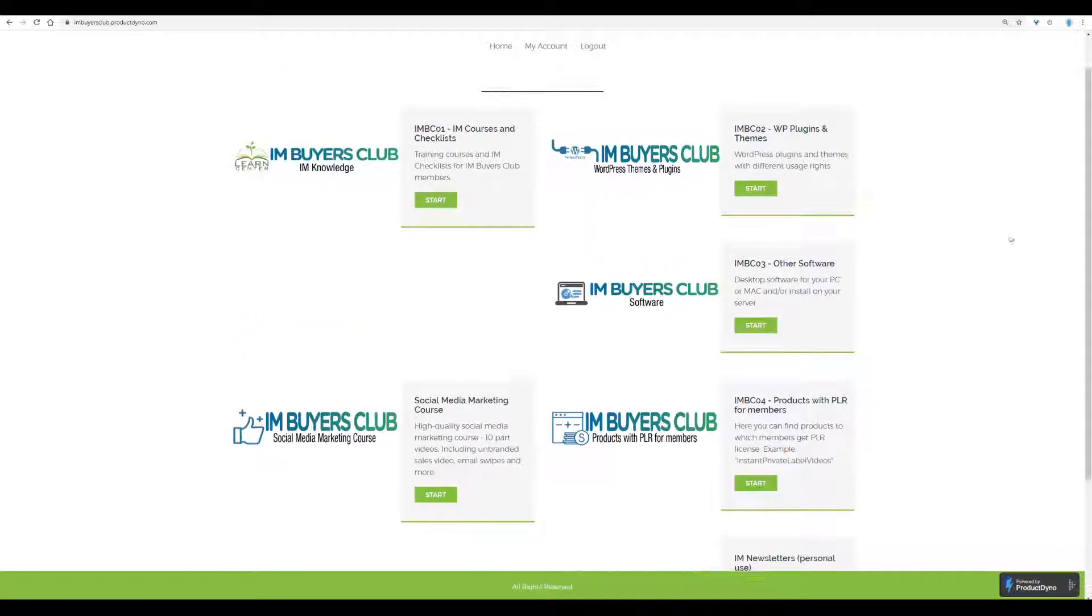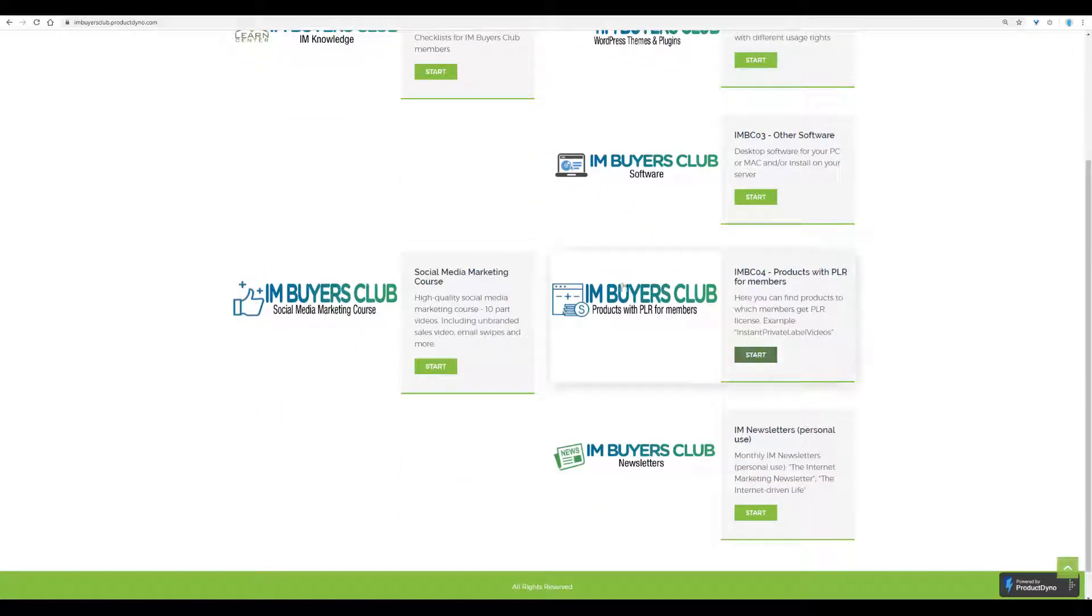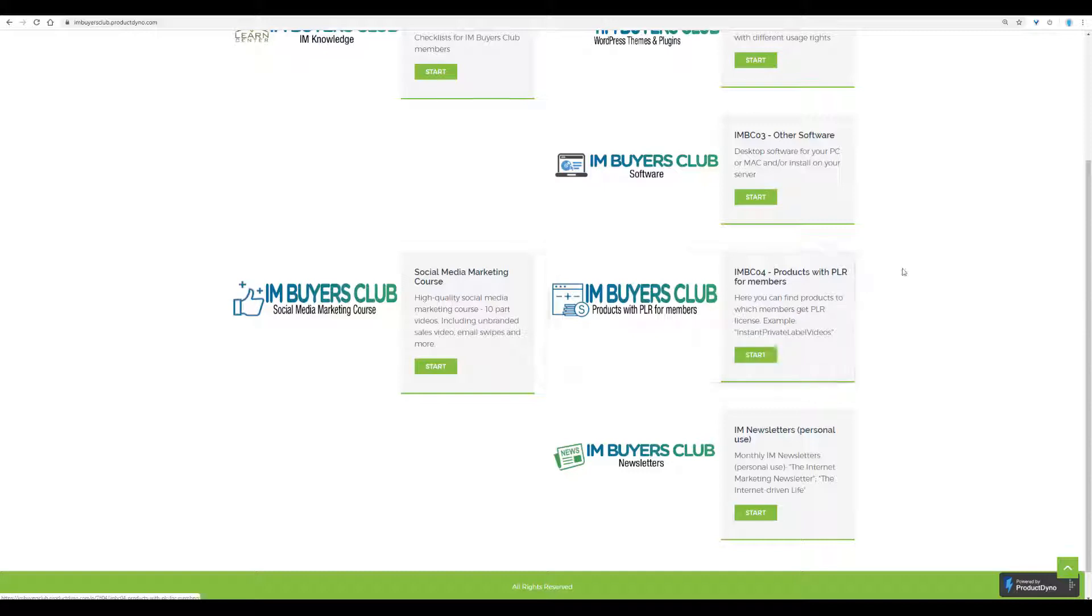If you are an 1130 member, you will not see this part, which is IM Buyers Club with products with PLR for full members.